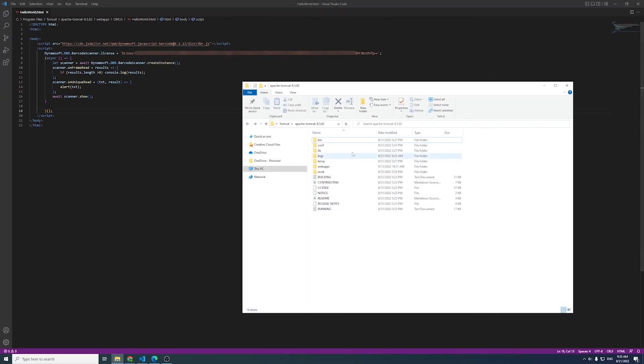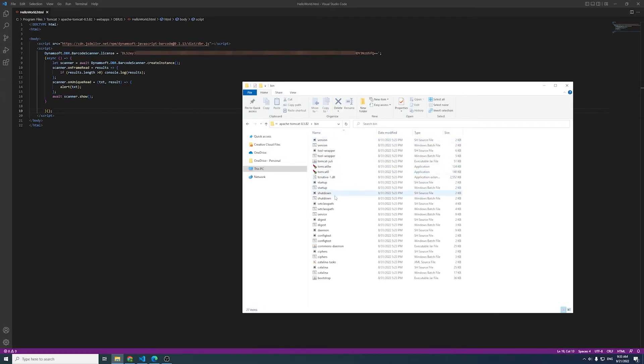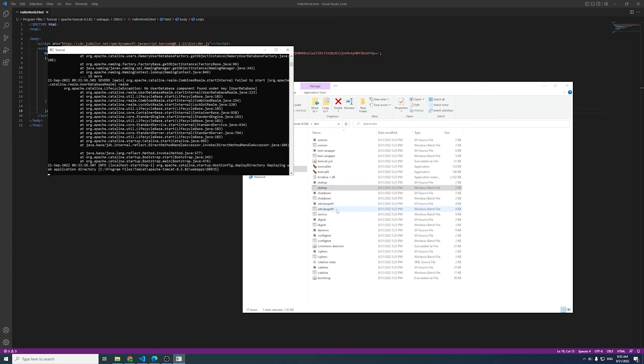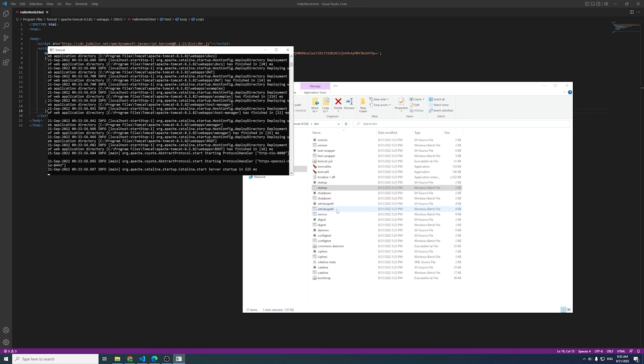In this video, I will deploy it to the Tomcat server so that my users can visit my web page via HTTPS.